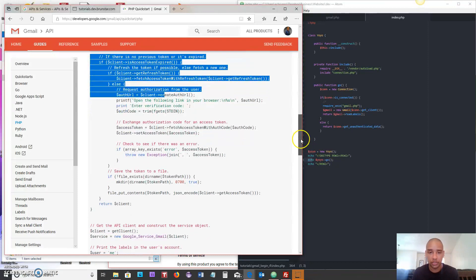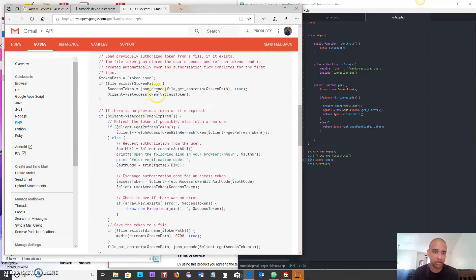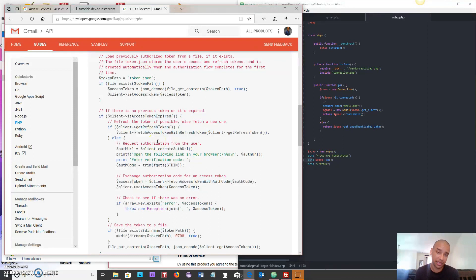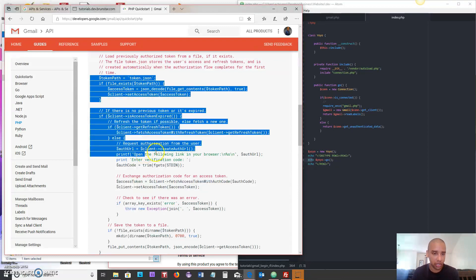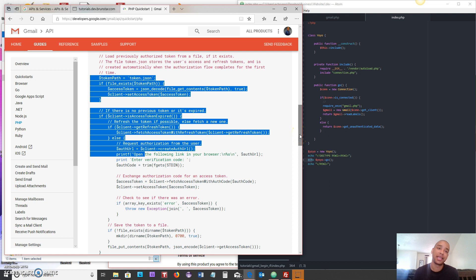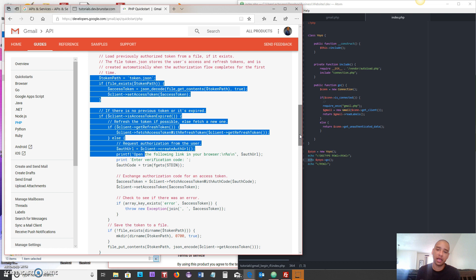In the last video we did it without using the command line because this code requires you to use the command line, and that's not really how it should be if you're going to make this production. But it's definitely a good starting point. We've gotten rid of the command line references and today we're going to clean up the code a little bit so that we're actually using the return statements that we're calling.